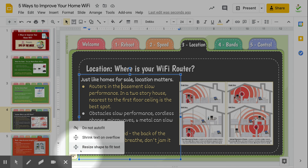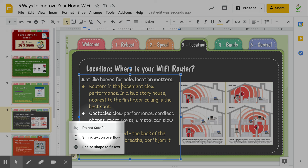There are a few other things that I can do with it. I can shrink the text on the overflow — in other words, if I go over the text box, it will shrink it automatically for me. And then I can also do not auto-fit, which is the default.